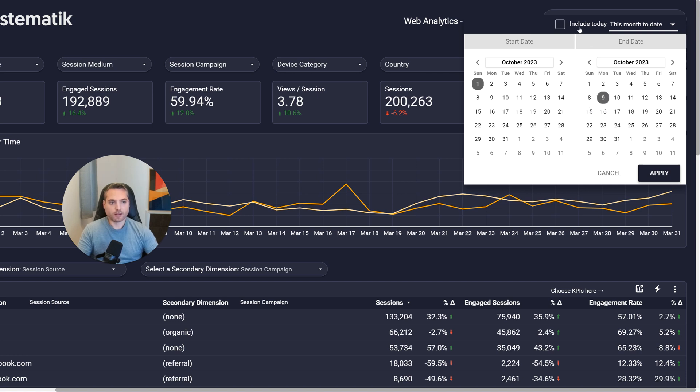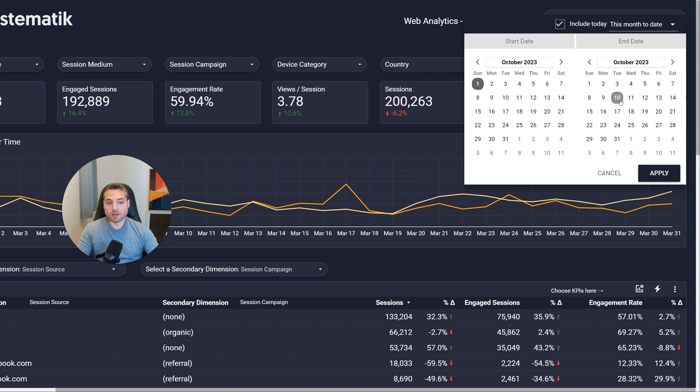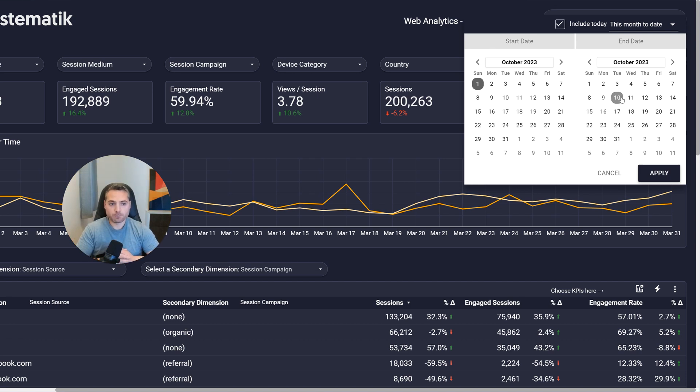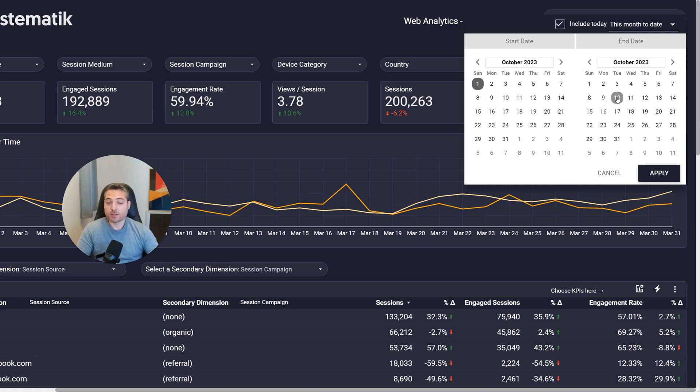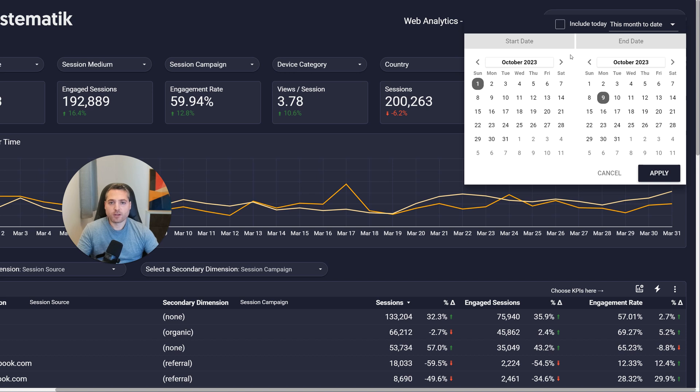Last 7 days, last 30 days, even this month to date. So I'm going to select that one, and today is October 10. As you can see, it's only selected from October 1st to October 9. This is because we haven't checked the include today box. If we do, it's going to include today's data.